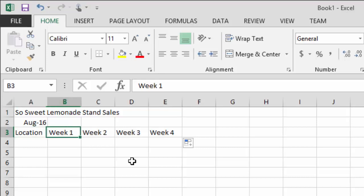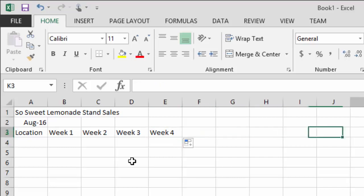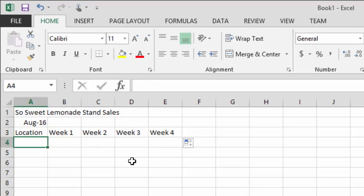It didn't make a lot of sense to do that for just four cells, but imagine if you had 15 or 20 cells to fill — you could just highlight the first two to create a pattern and drag across. So now let's start putting in our data.